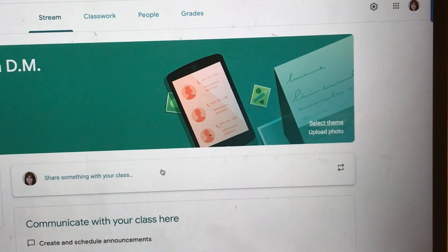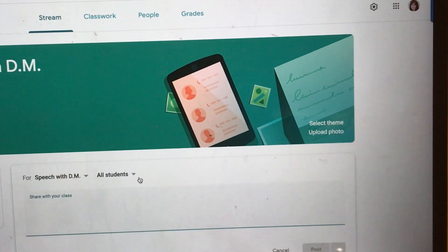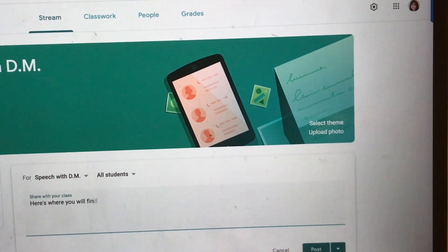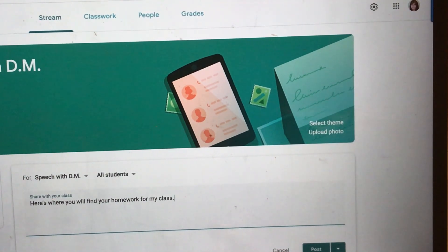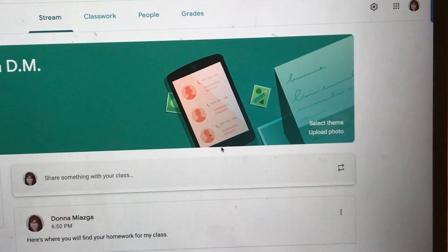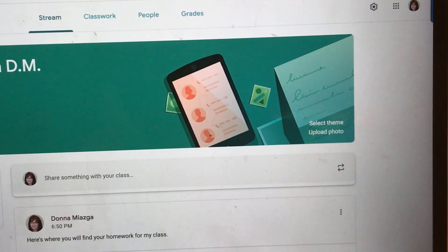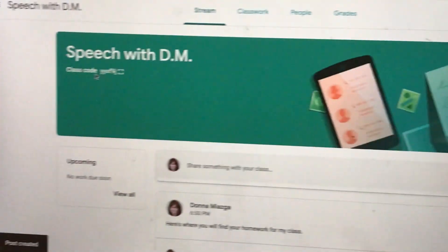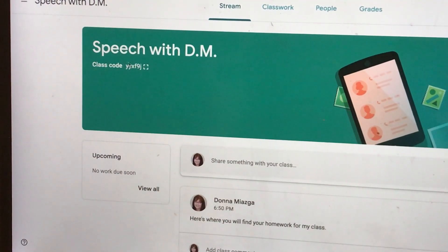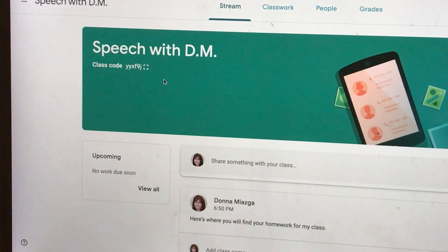You can write something about your classroom — like, here's where you will find your homework for my class. And then you can post that if you want. You can see over here on the left there is a class code. That class code is something you will share with your students so they'll be able to access the classroom. You can also send them a link to it as well.